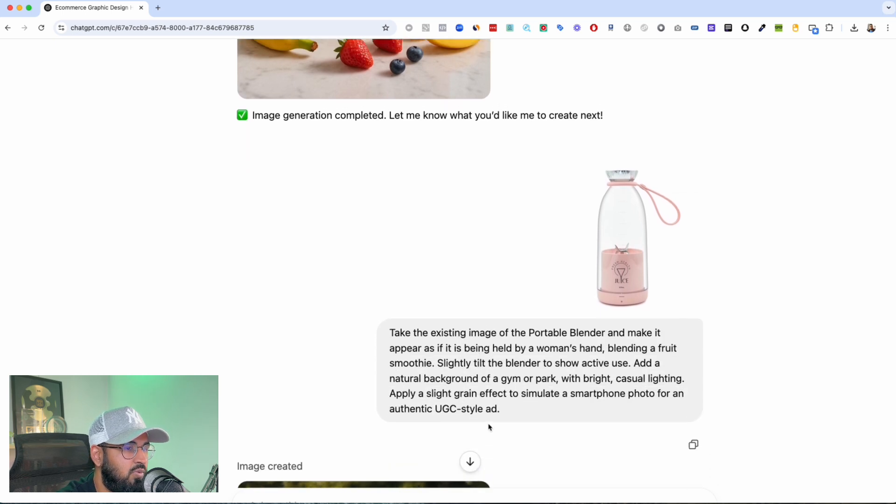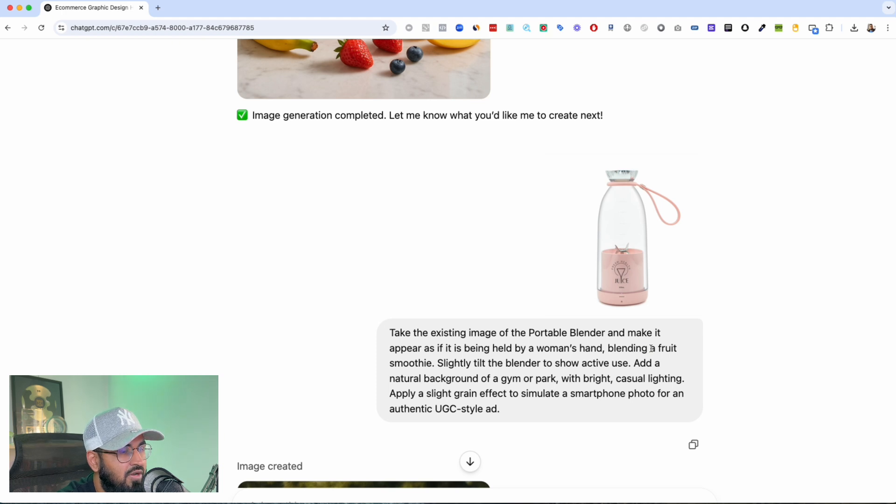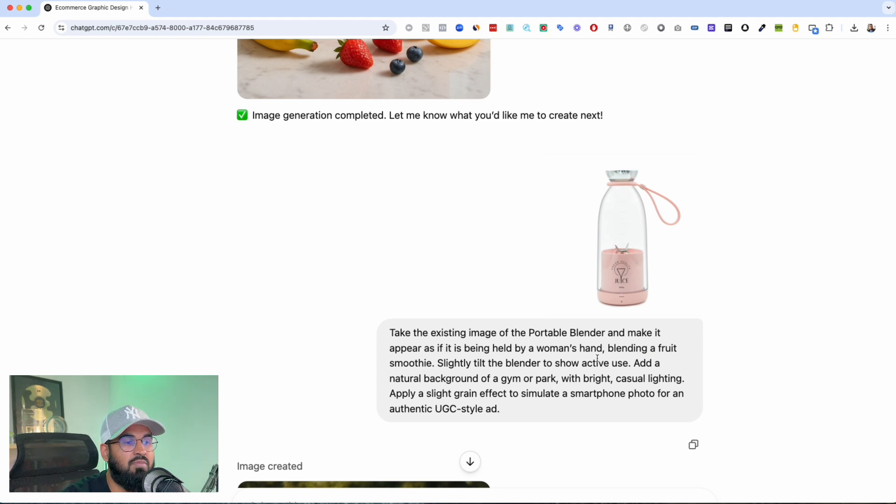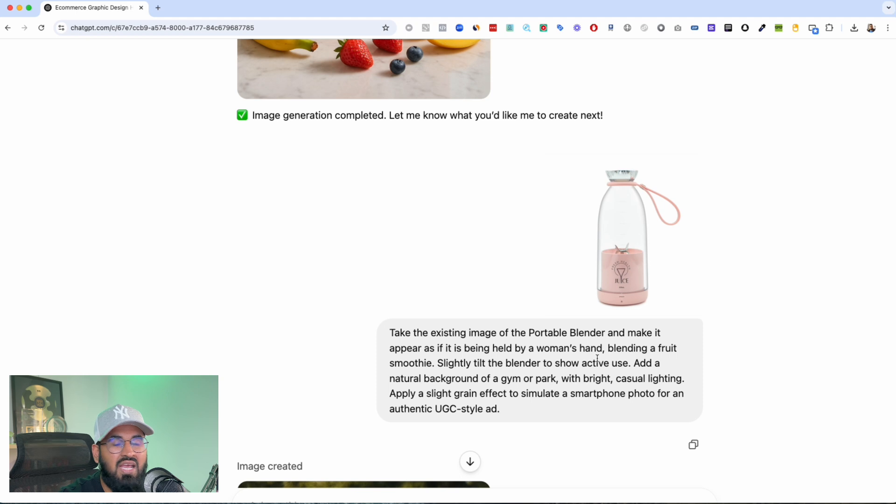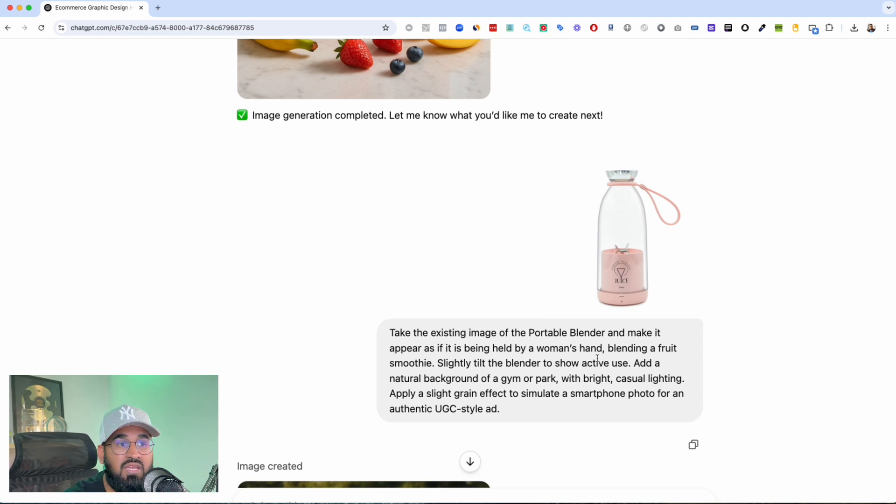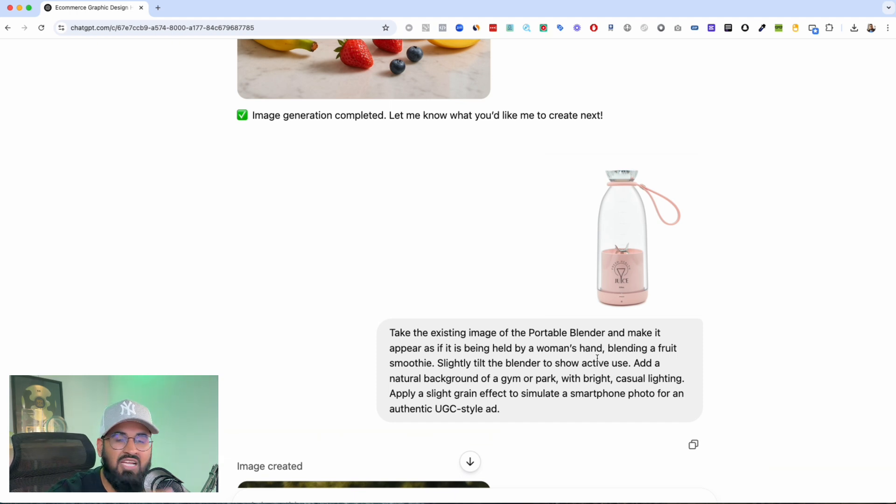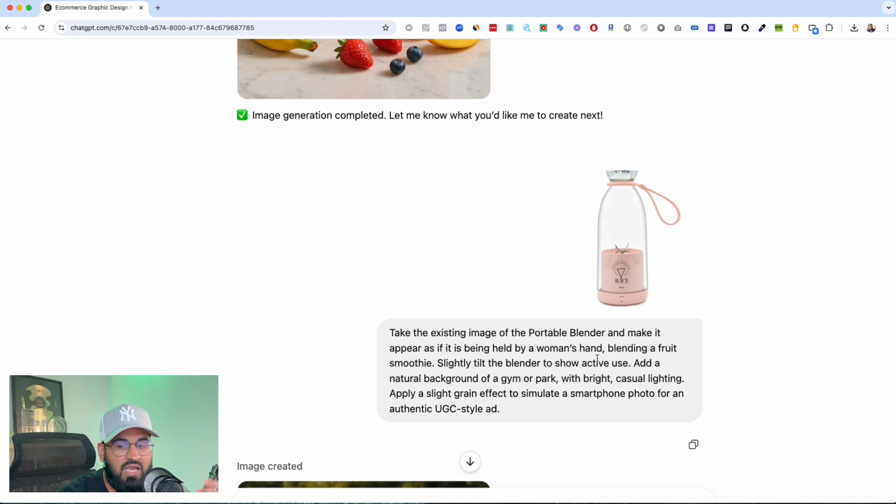Okay cool, now that that's done. Now the next thing that I did was I told ChatGPT take this existing image of the portable blender and make it appear as if it were held by a woman's hand, because again I wanted more like a realistic lifestyle content. Again, some stuff that can be posted on social media, maybe it could act as a review, something that I can use as a retargeting ad.